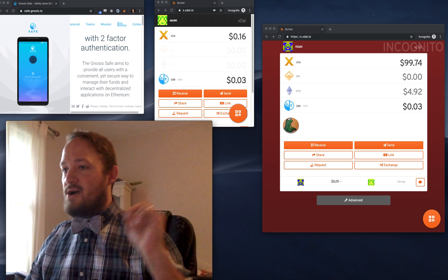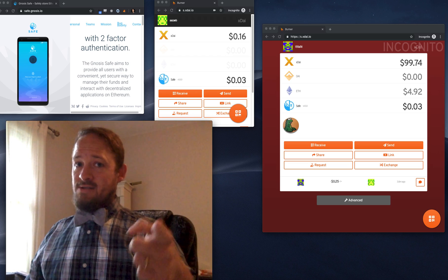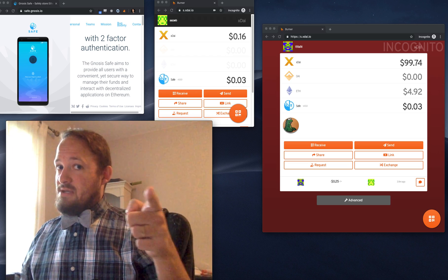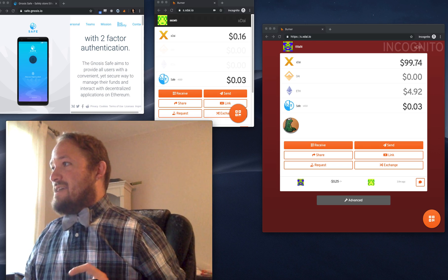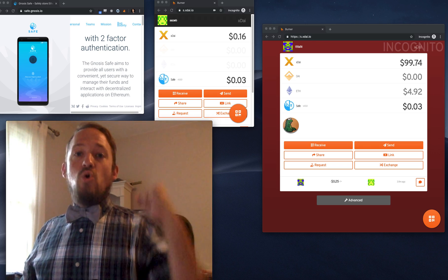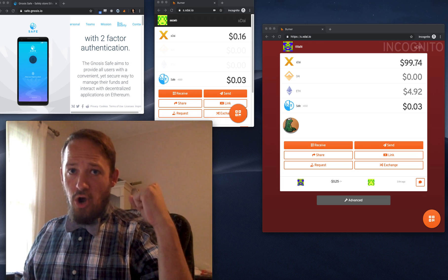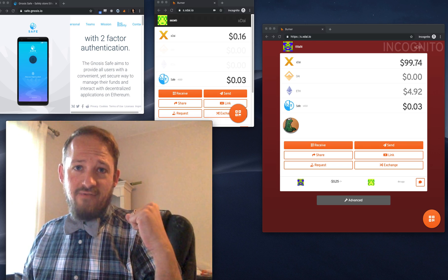S dot x die dot I O. Don't use it. Don't use it. Stage. All right. Thank you. Happy bow tie Friday. Gnosis safe in the burner.